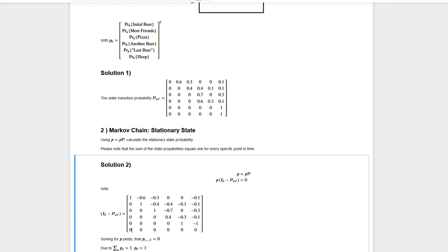If we look at the first column of the matrix, we see that only the first element is defined and all other elements are zero. So we can directly see that p1 times 1 has to equal zero — in other words, p1 has to equal zero. Looking at column 2, minus 0.6 times p1 plus 1 times p2 has to equal zero as well. Since p1 is zero, p2 also has to be zero. Following this recipe, all elements from p1 to p5 have to be zero. For p6, however, we don't gain any information because the sixth row of the matrix is zero.